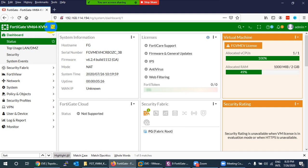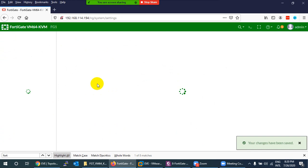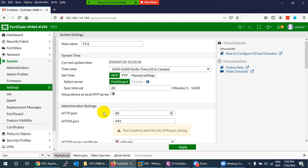Next to the logo is the hostname of the device. You can change the hostname by going to Configuration > Settings — for example, changing it to FortiGate1 and clicking Apply.